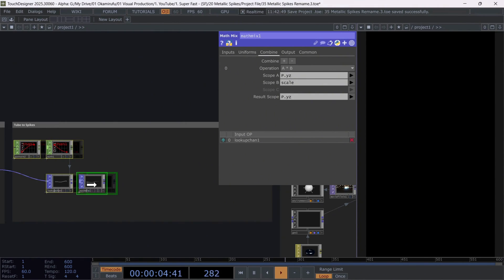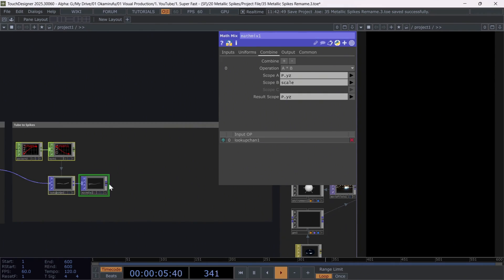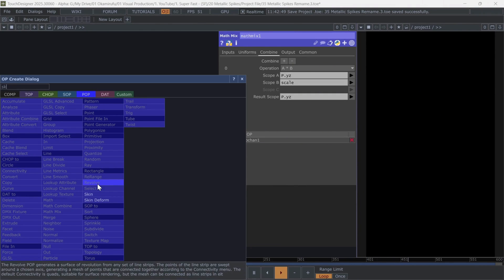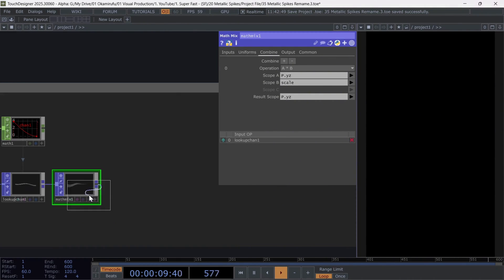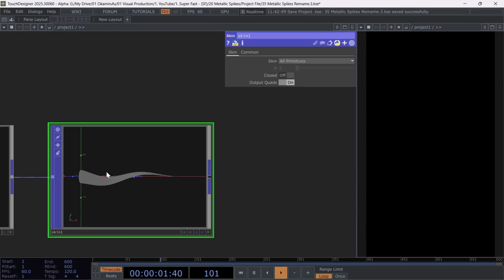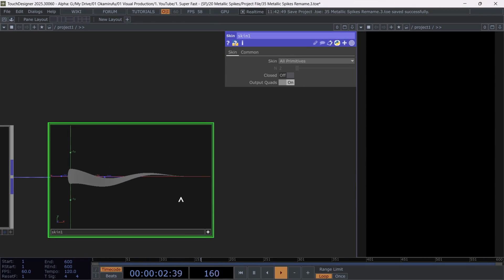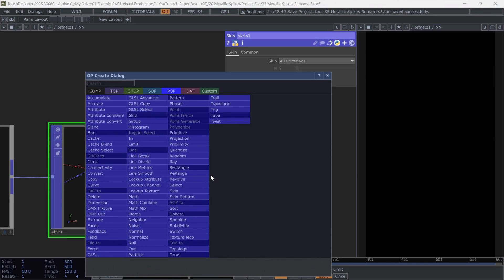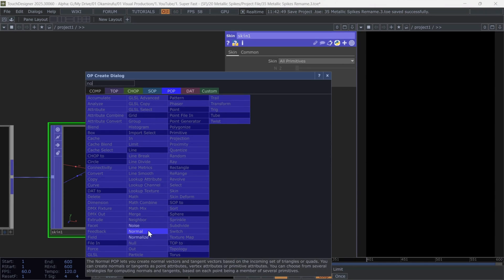All right, now the next part is the easiest. Basically, we need to create quads, so we'll use a skin pop. After that, connect a normal to recalculate the normals for shading.